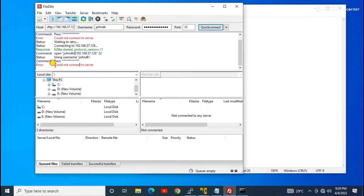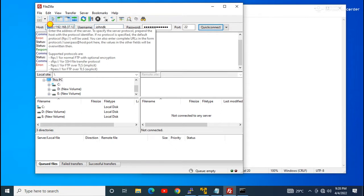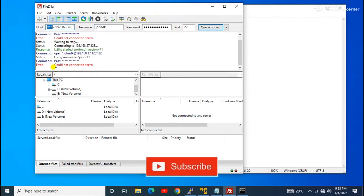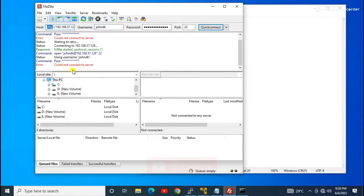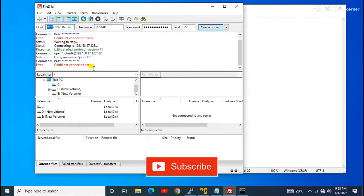Today in this video we will learn an SFTP-related error in Linux: 'Could not connect to server.' While trying to connect to my server with the johndK user using port 22 (SFTP), it is not working and giving me the error 'could not connect to server.' We will try to troubleshoot this and find out why it is happening.